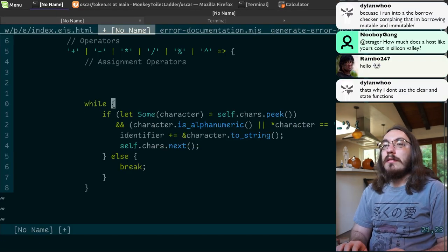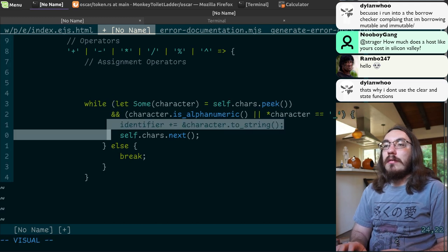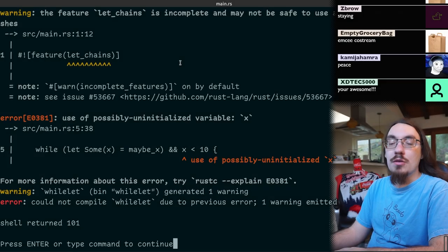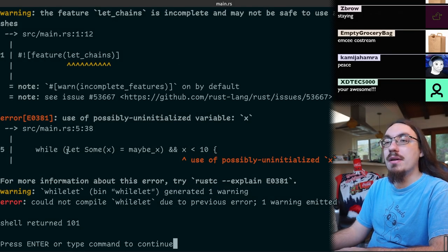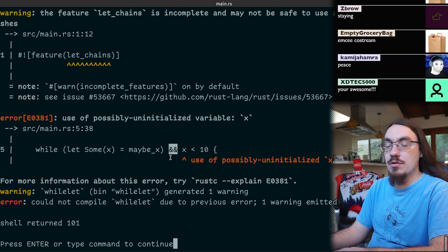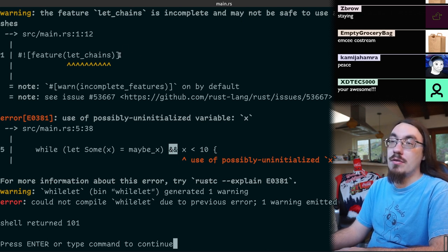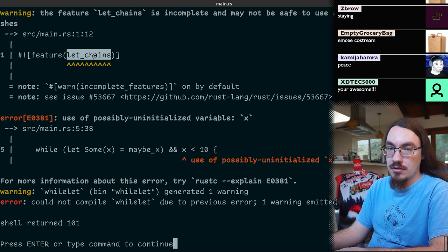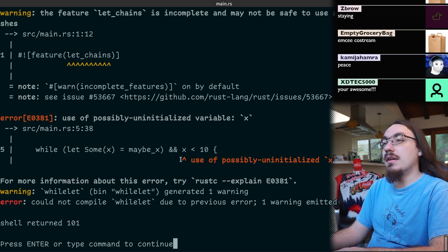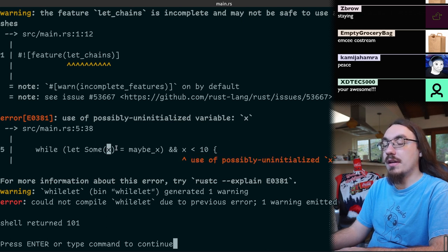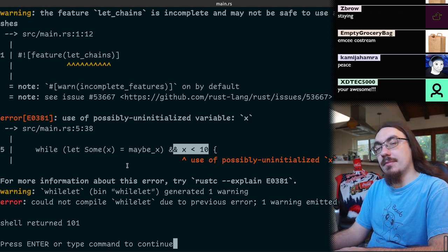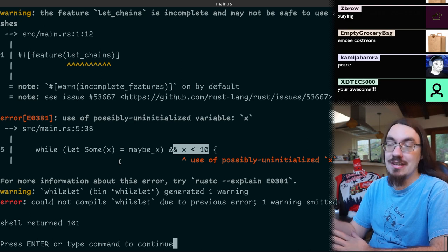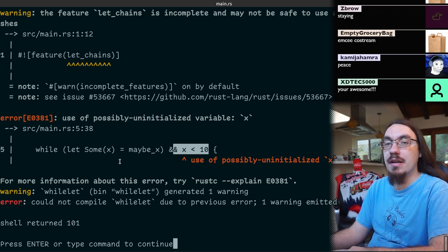So we checked after the stream and apparently the while-let-and feature doesn't really work. First you need to enable the experimental let chains feature, but once you do that it accepts the syntax but it doesn't like you using the variables that you declare in let outside the let. So maybe in the future it'll work. Right now this tip doesn't work, at least in general. Maybe in your case it'll work.